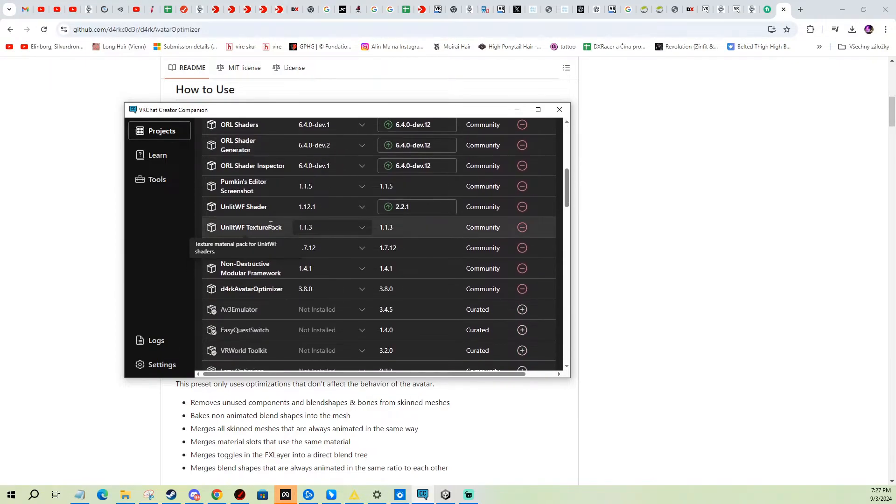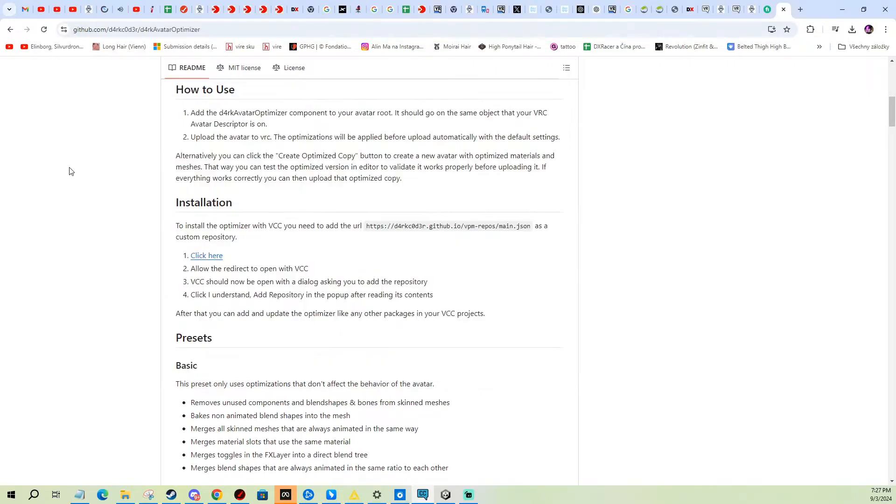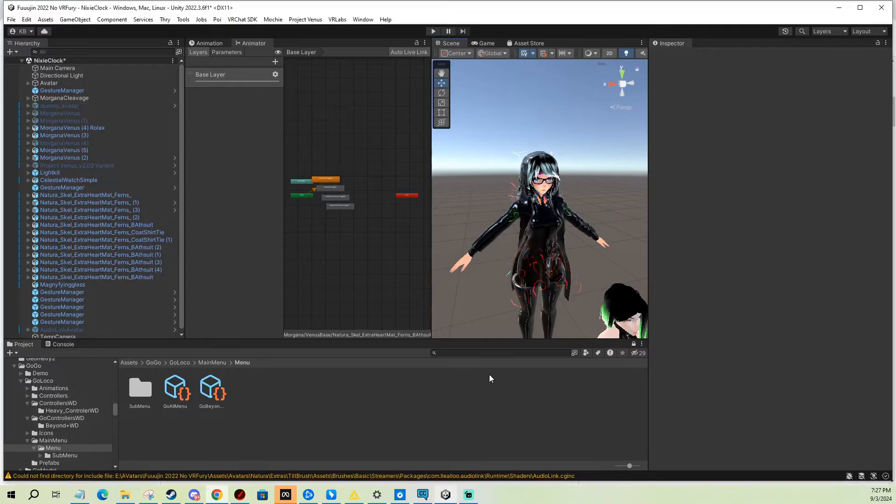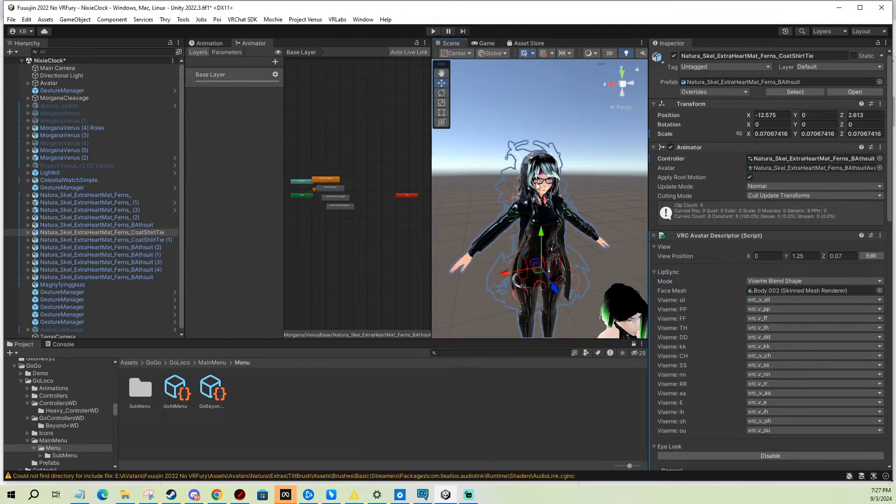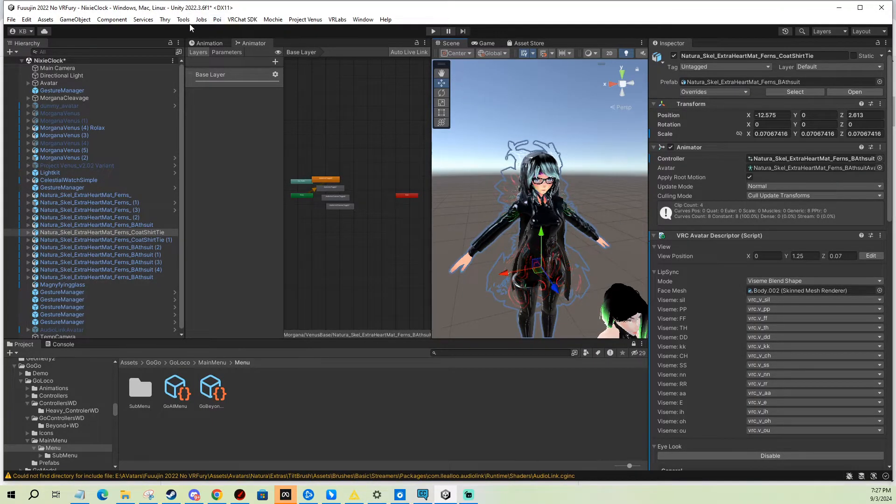You can see I already added here the latest version, and then you go to Unity and you find your avatar. I'm gonna use this one as an example. There's two ways you can do this, by the way.